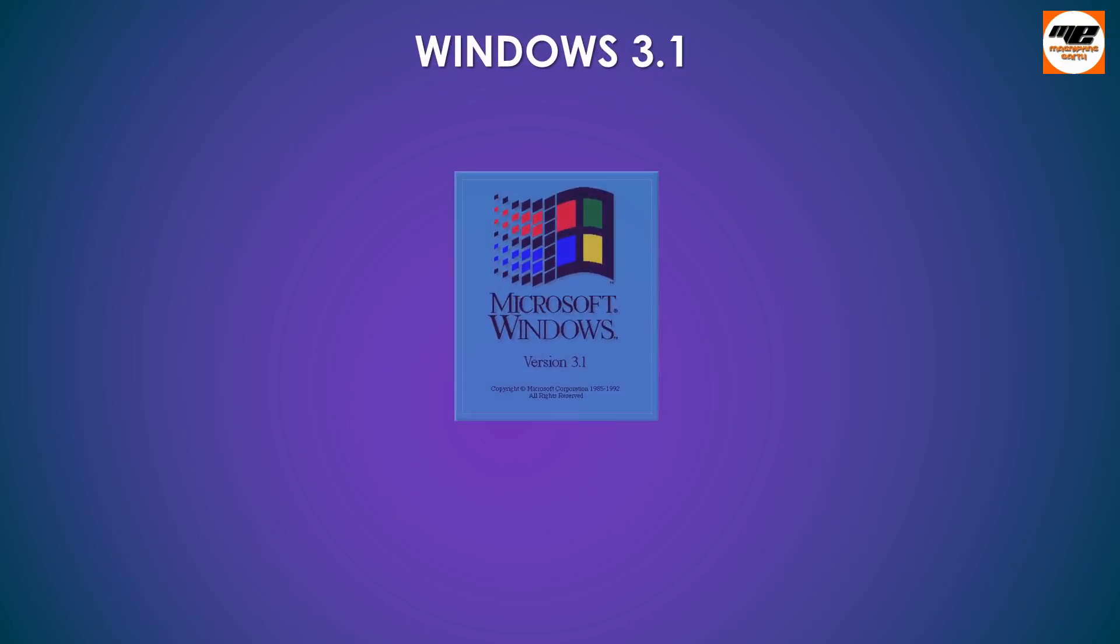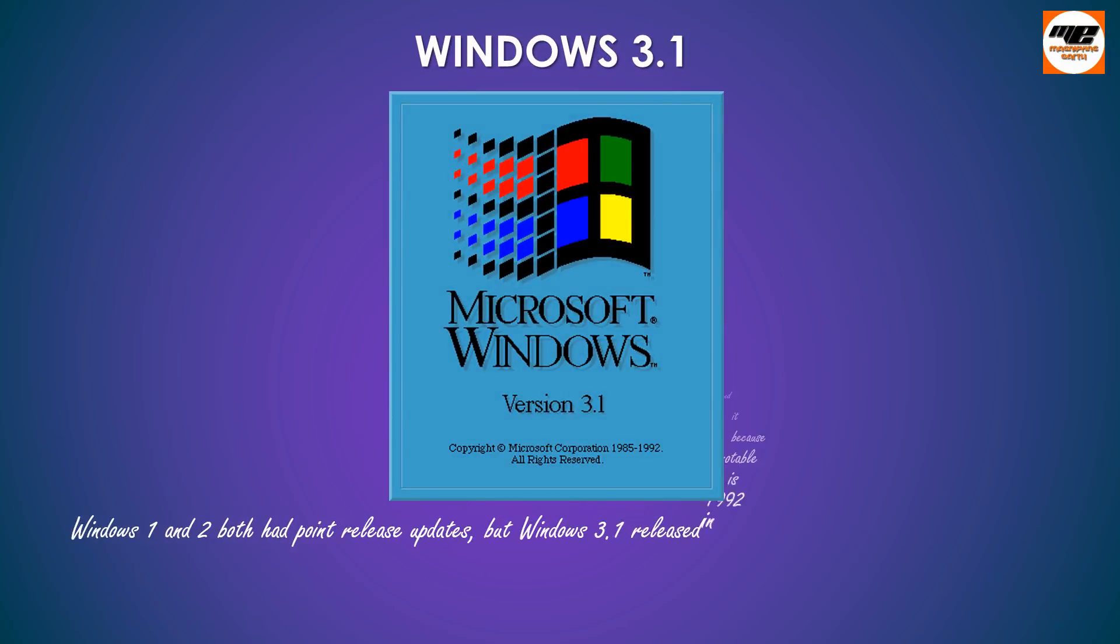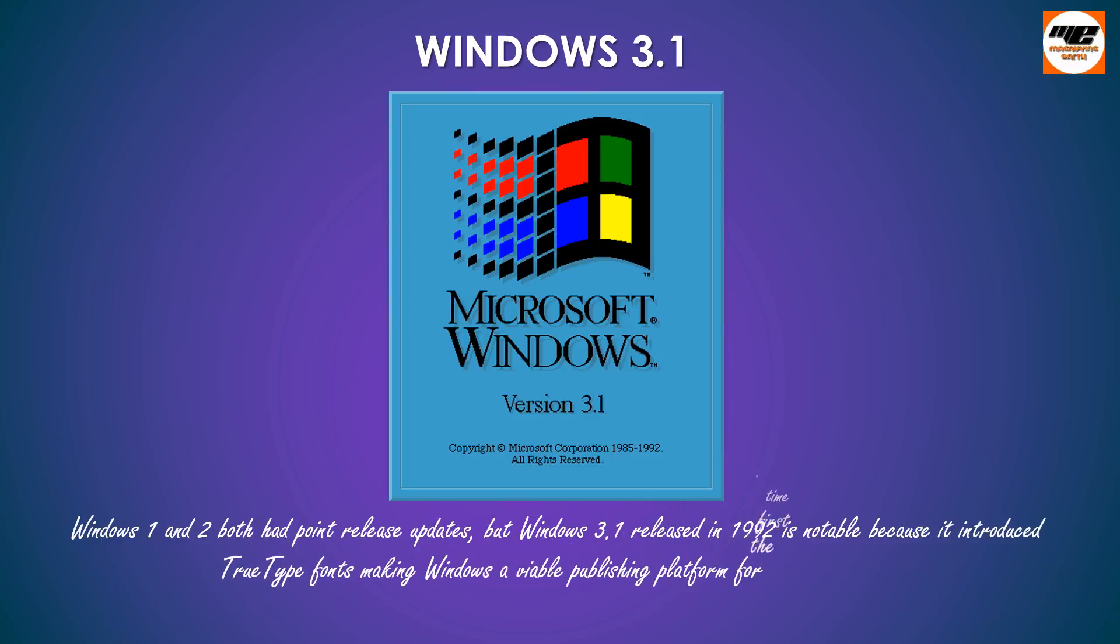Windows 3.1. Windows 1 and 2 both had point release updates, but Windows 3.1 released in 1992 is notable because it introduced TrueType fonts making Windows a viable publishing platform for the first time.